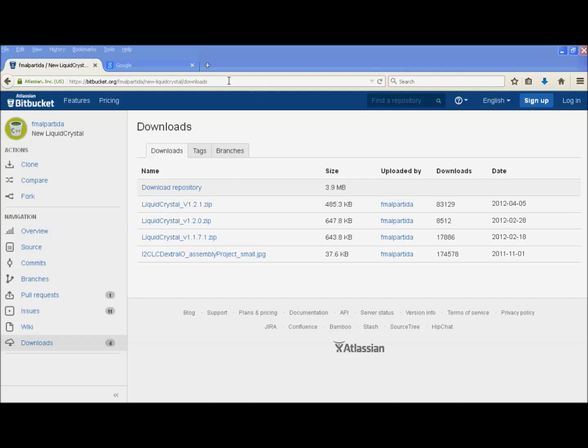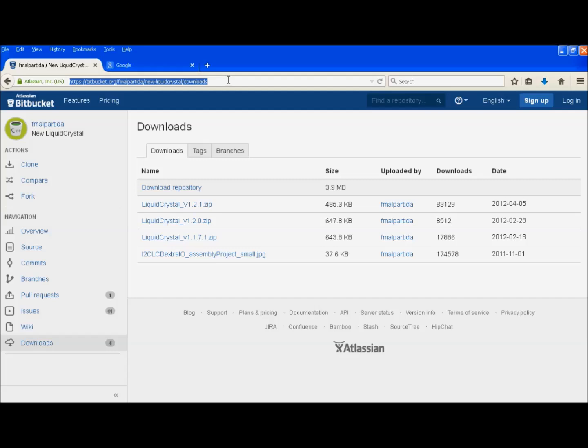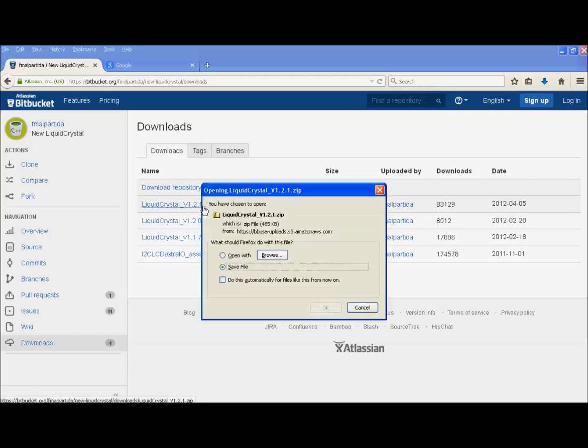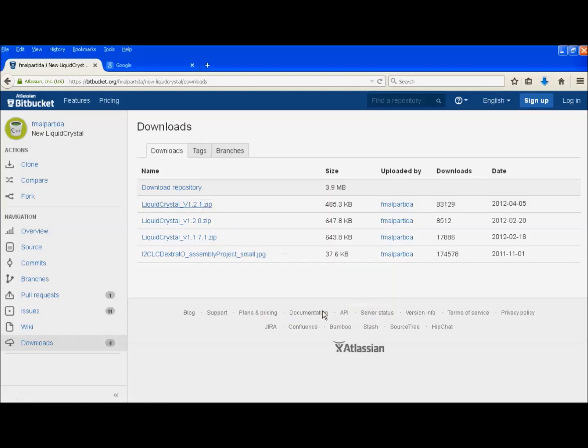The library can be found at this website here. I'm going to try to put in the notes below or I will email it to you if you request it. The file we are interested in is called liquid crystal underscore V1 dot two dot one dot zip. Click on it to download it. Click on OK. And there we go. It's done. It's very fast.